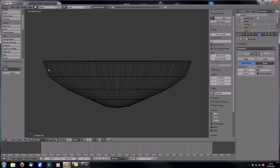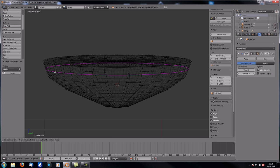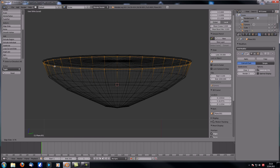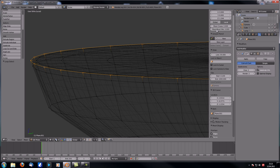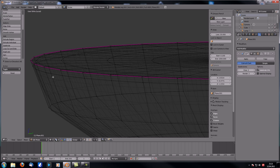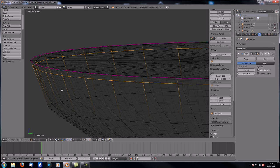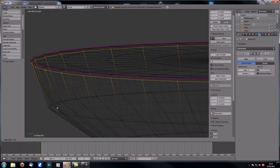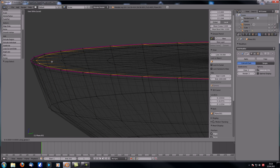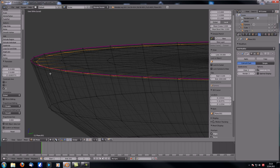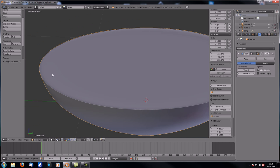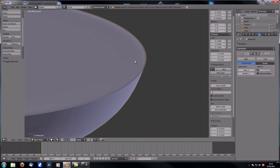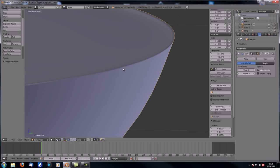After the final extrude, hit Alt+M at center. To get the capillary effect, add an additional loop near the edge and bring it close. Select that loop and increase the Mean Crease all the way to 1. Then use Ctrl+E Edge Slide to sharpen it further, and with G, G, Z slide it slightly down and out.